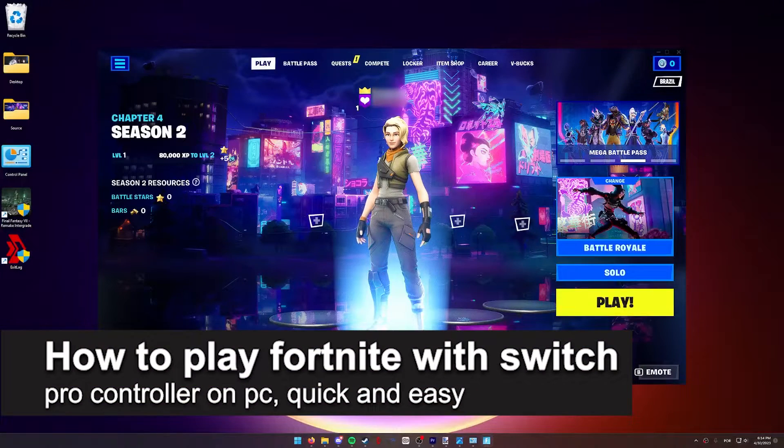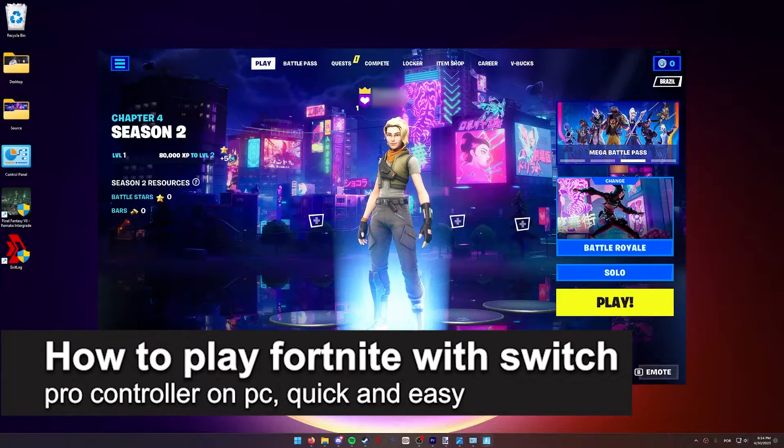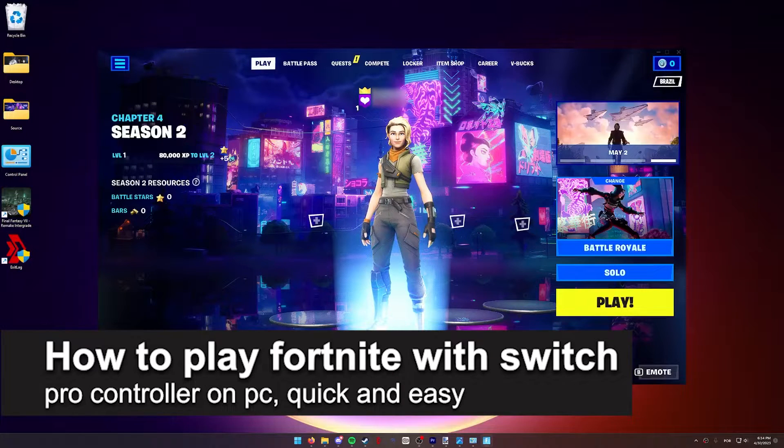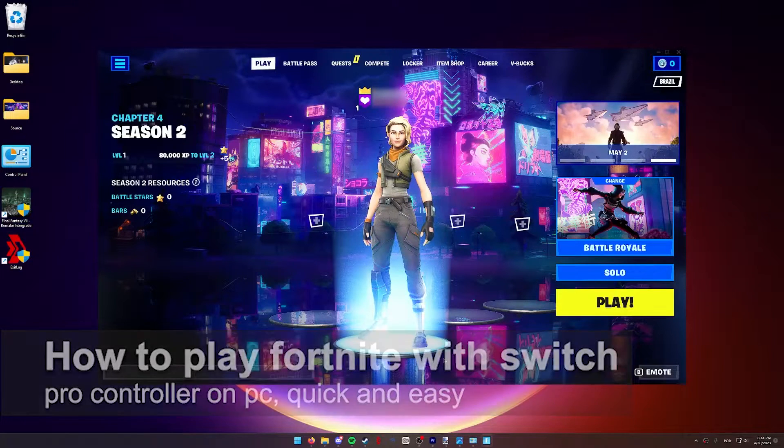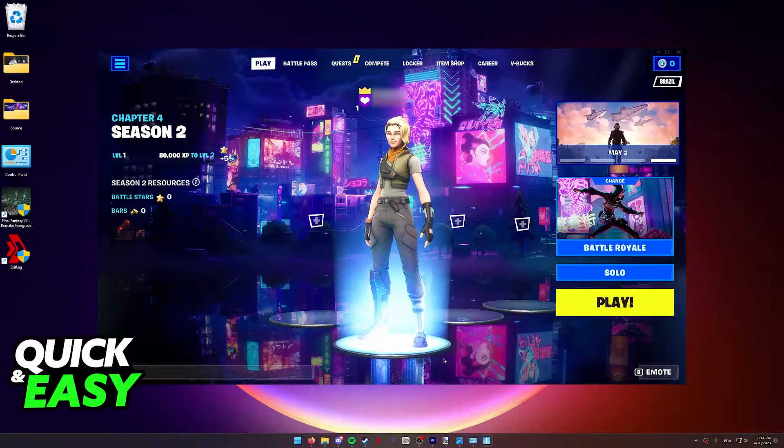In this video, I'm gonna teach you how to play Fortnite with a Switch Pro controller on PC. It's a very quick and easy process, so make sure to follow along.